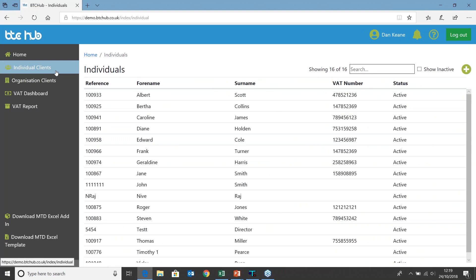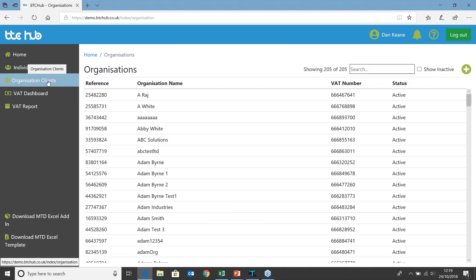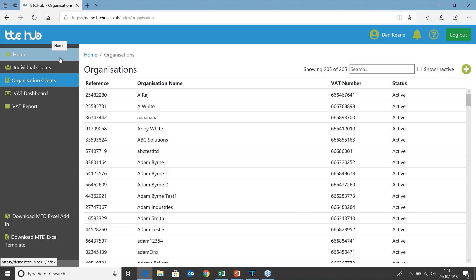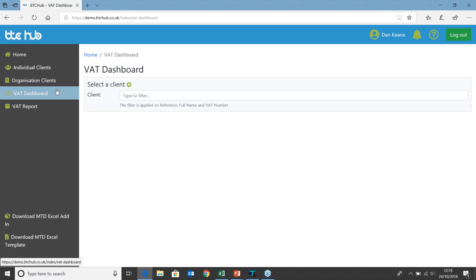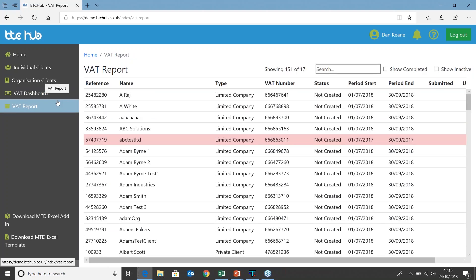In the menu on the left hand side we've got individual clients and organisational clients shown, with a plus option to add individual clients into the BTC Hub. This is the accountancy — accountants in practice — version, so we do have both individual and organisational clients. There will be a version for individuals and companies, scaled back slightly, where you'd just have your organisation showing. We've also got the VAT dashboard, where we can search for our client and add additional clients, and finally the VAT report — a holistic view of all clients showing the statuses of each VAT return.